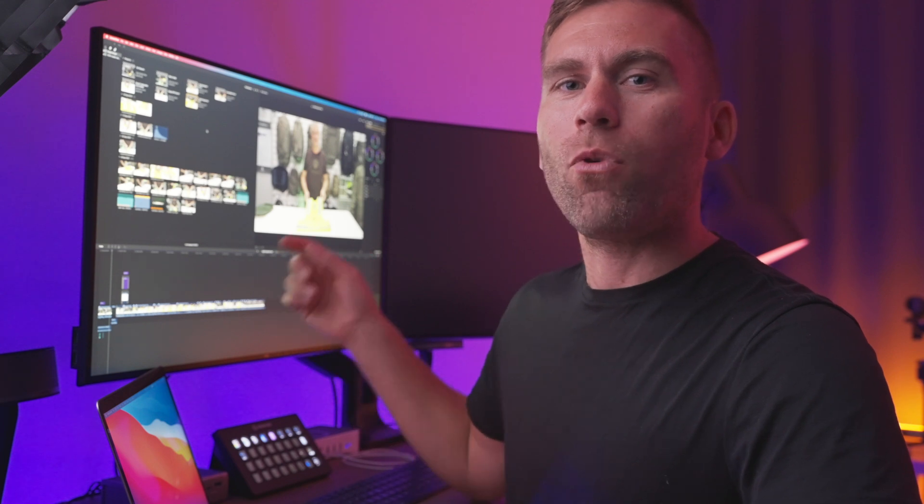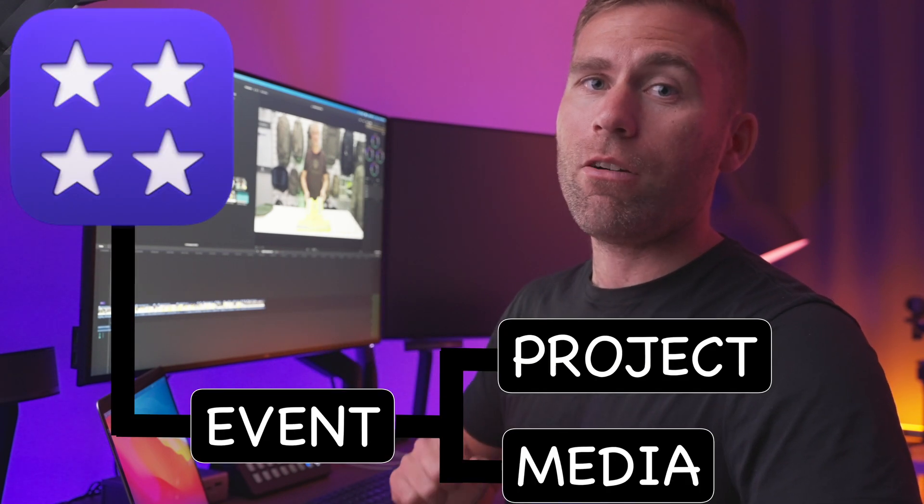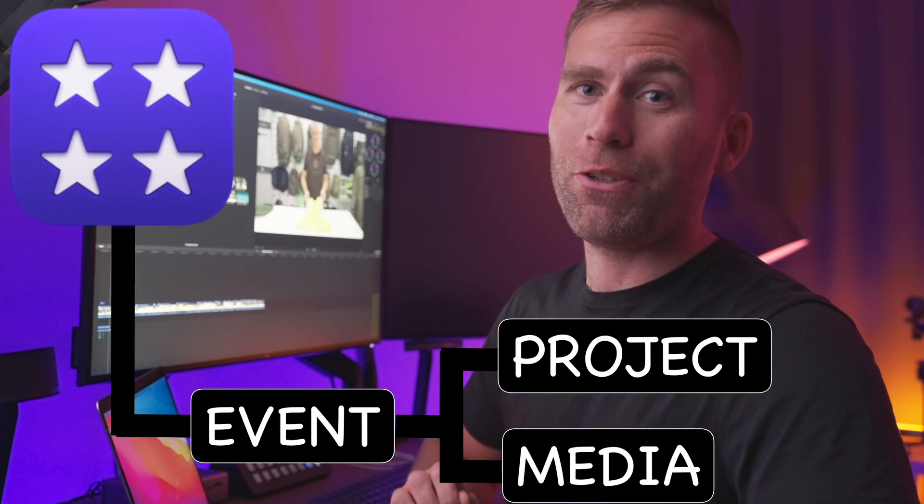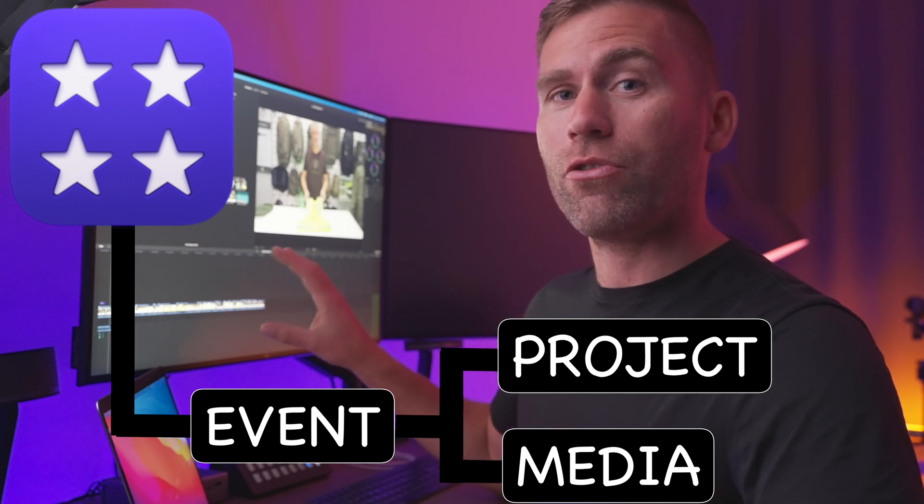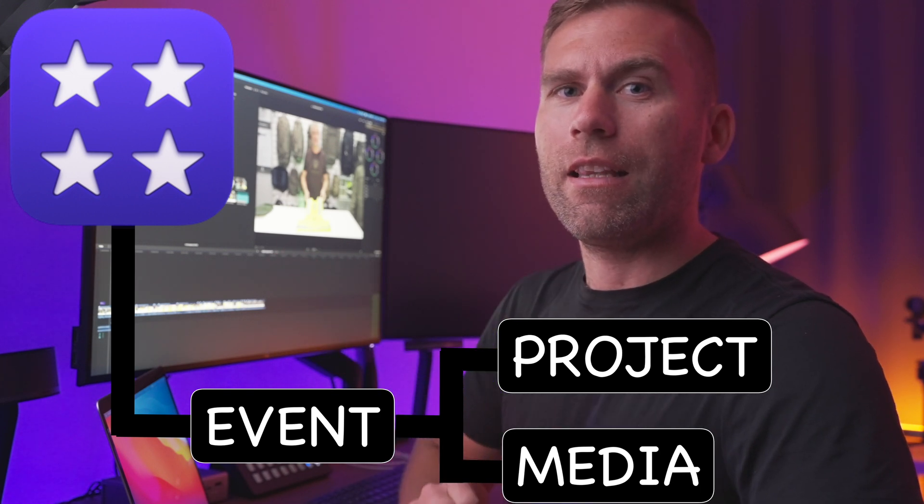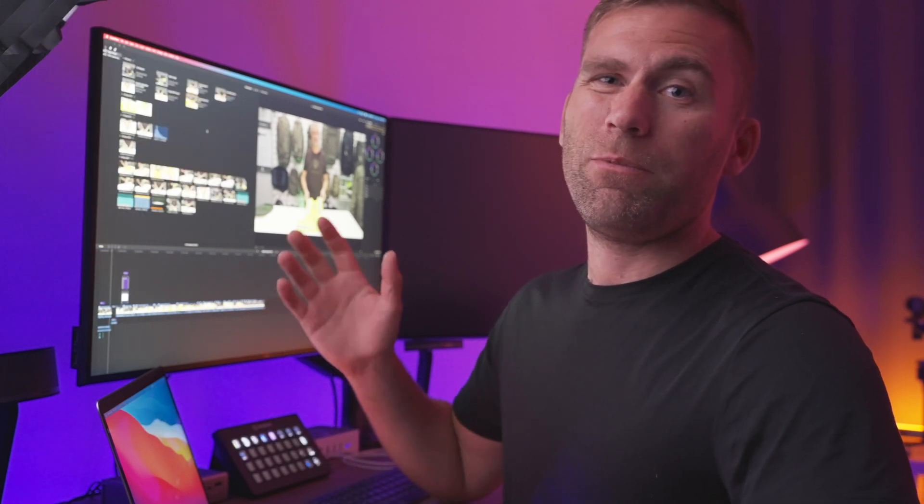Media. Media is anything imported into Final Cut Pro 10 that may or may not be used in the video project that you're creating. This can be, for example, video clips, pictures, sound, sound effects, music, and if there is anything else you would like to import.